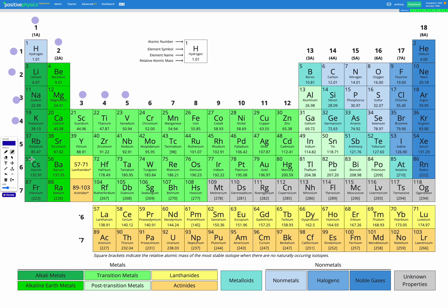In this question, we're going to be finding an element and then figuring out which group number and which period number it belongs to. This question was about magnesium.